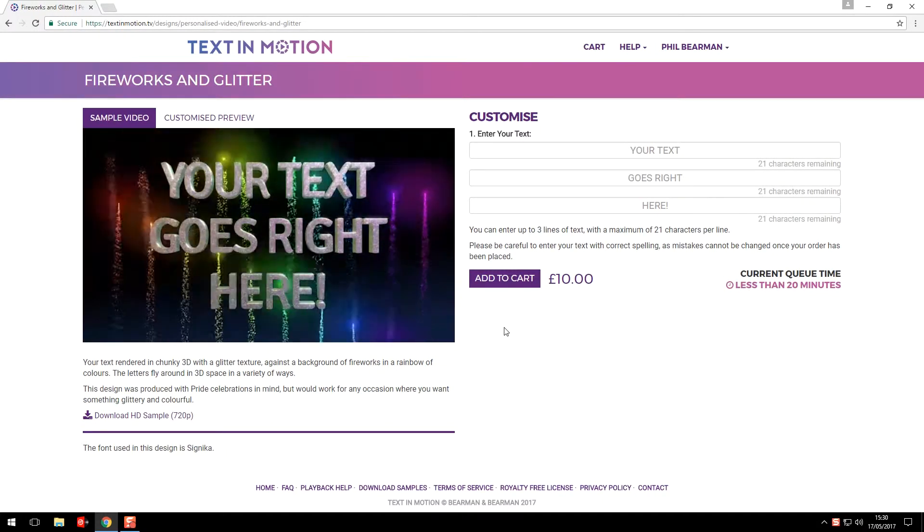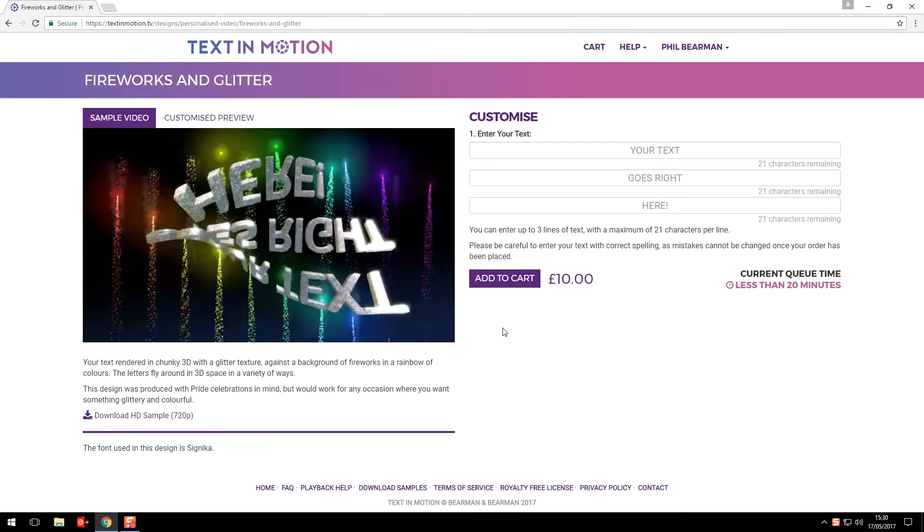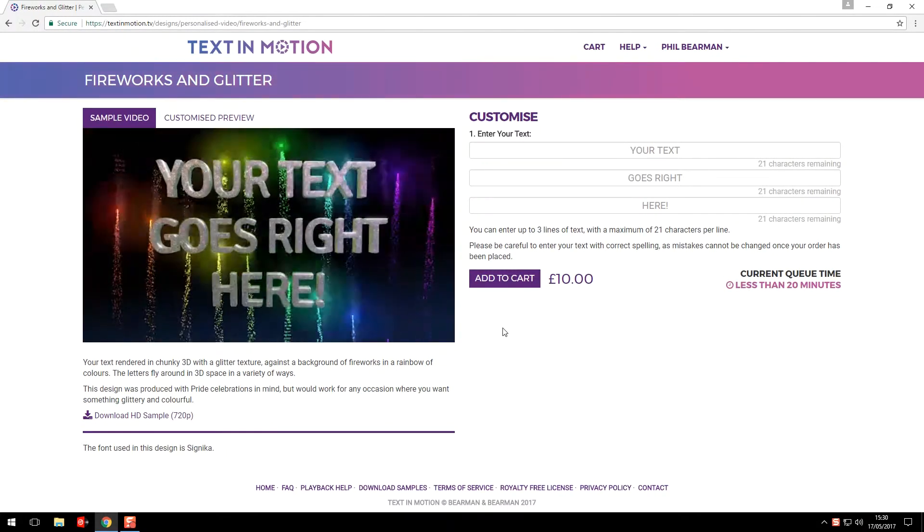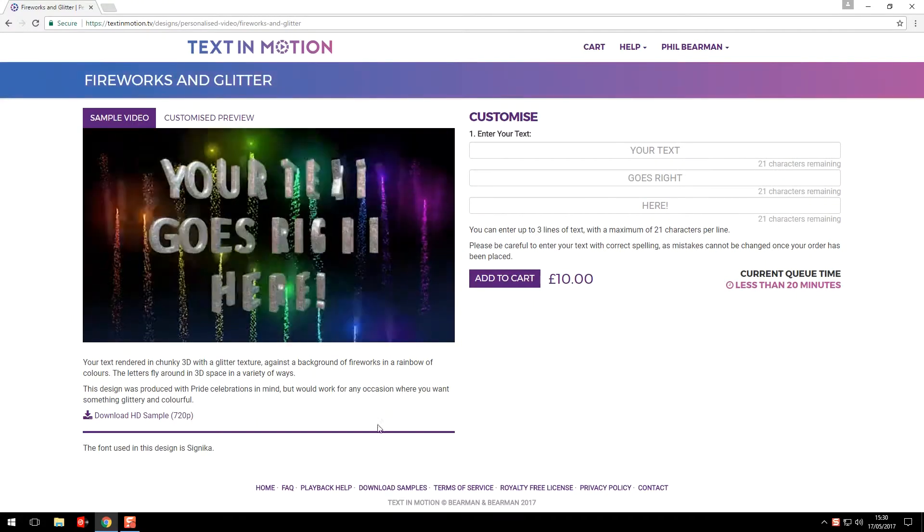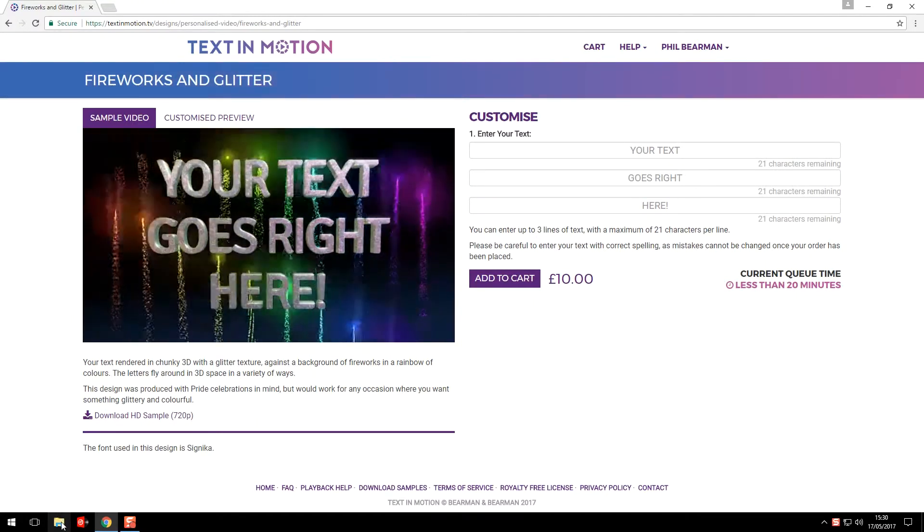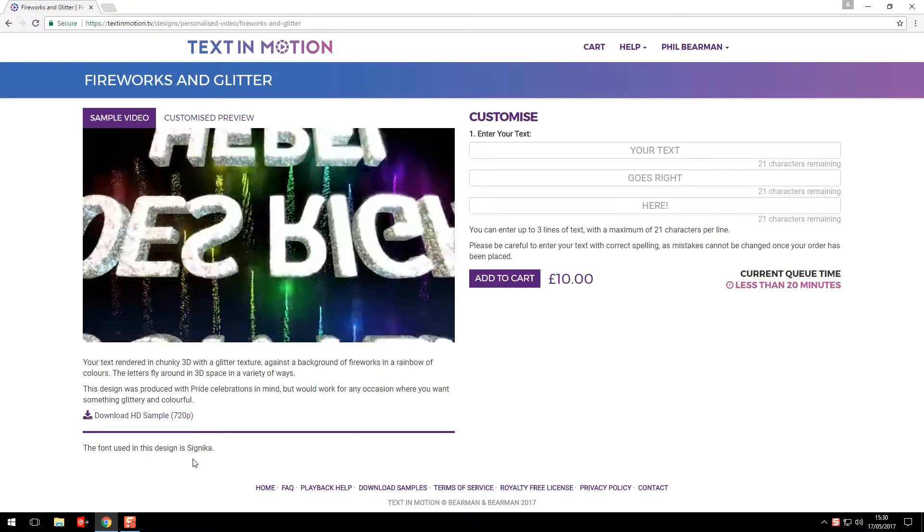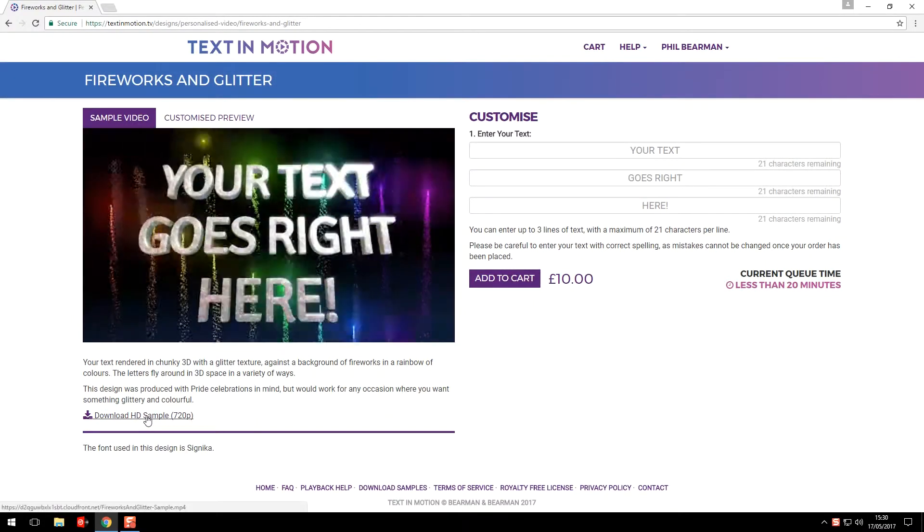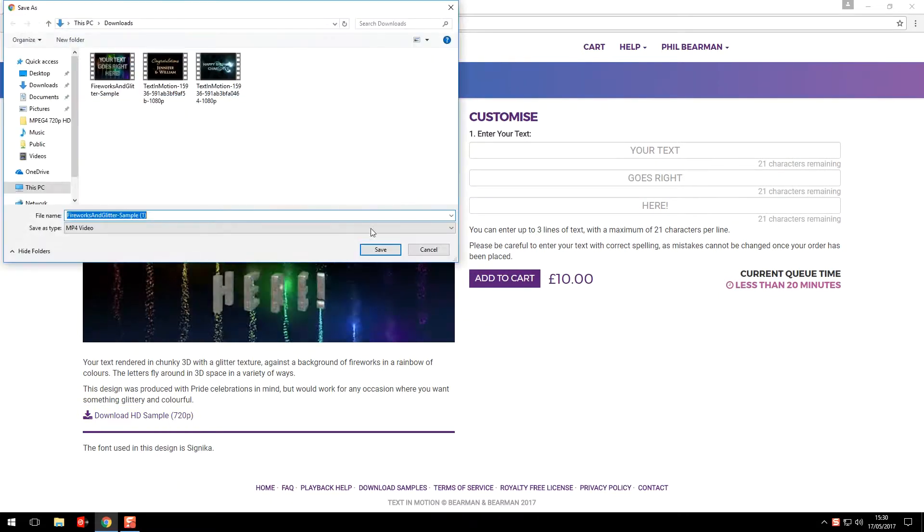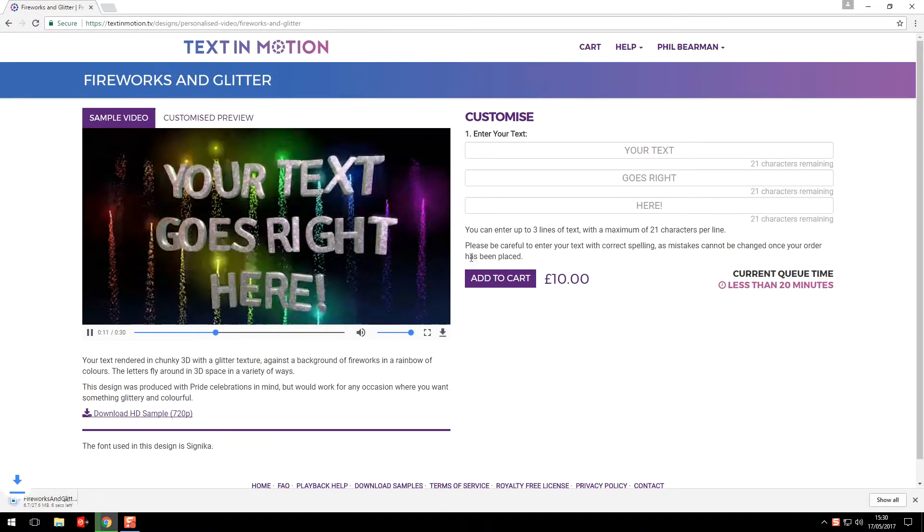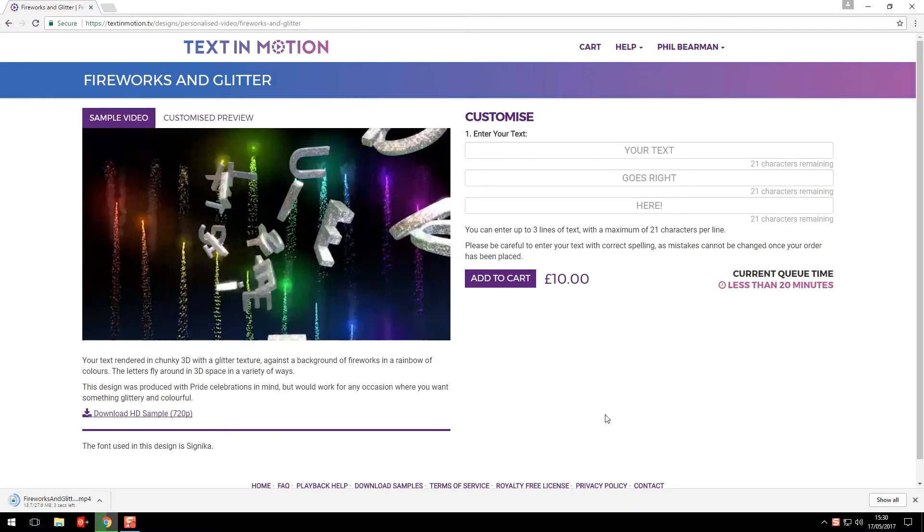To assist with this we've made it possible to download sample videos of our designs so you can show your clients the designs without giving away your source. To do this simply click on the download link underneath the sample video on a product page.